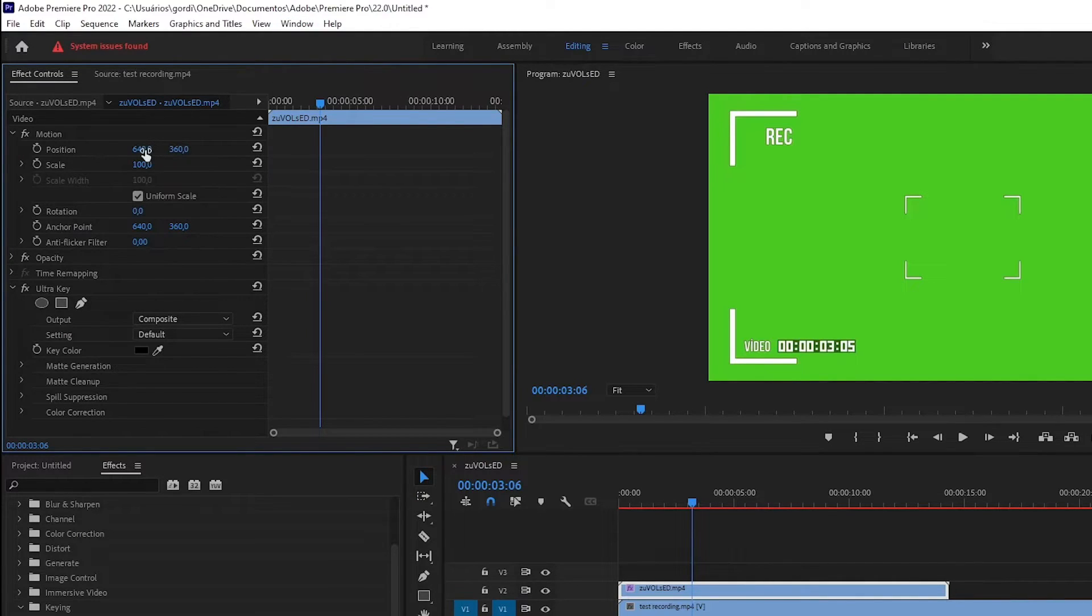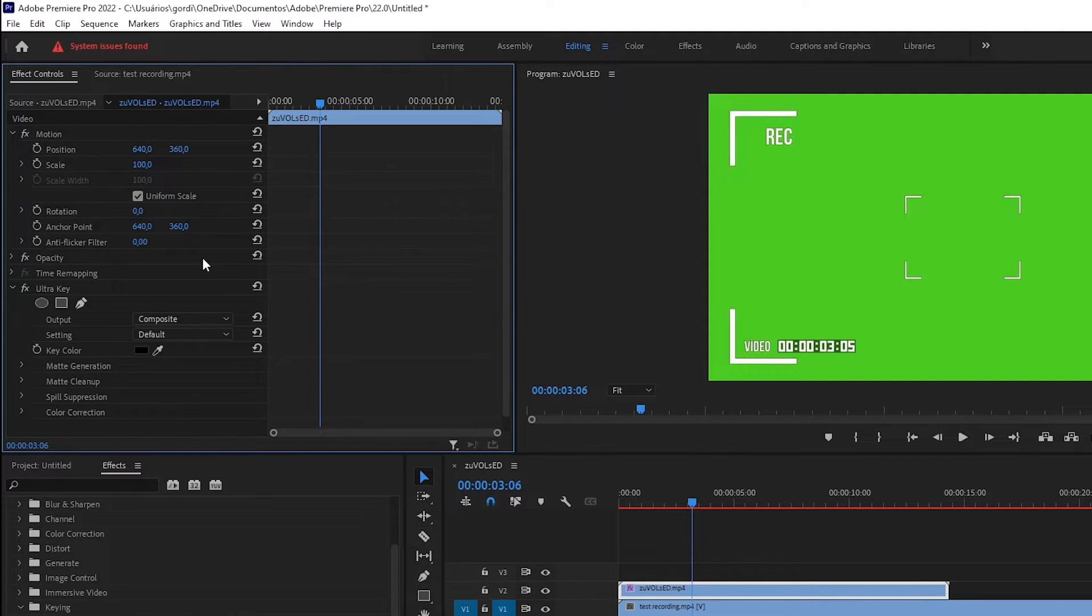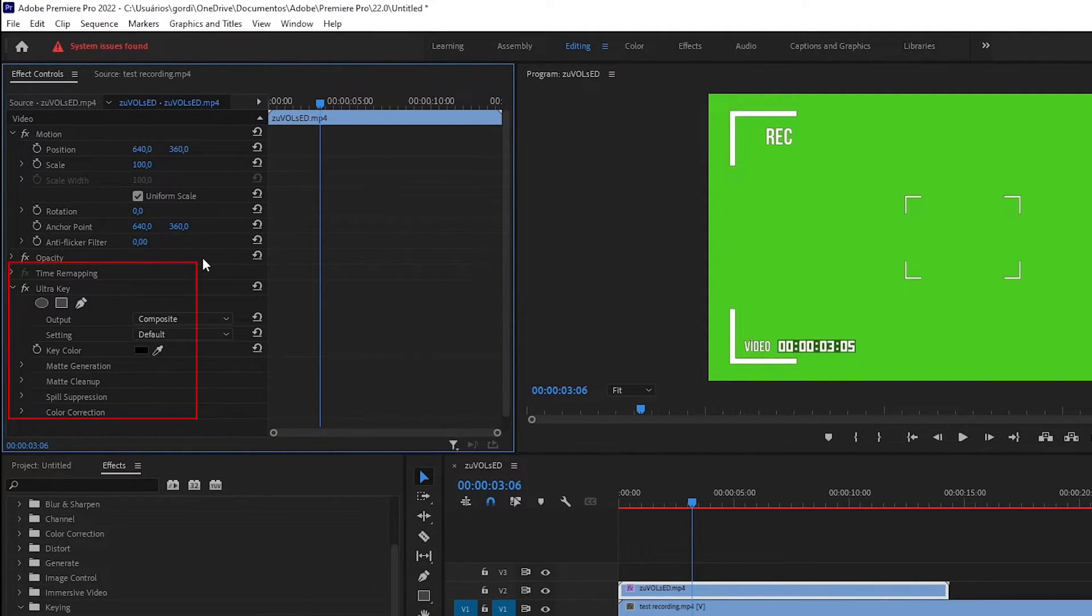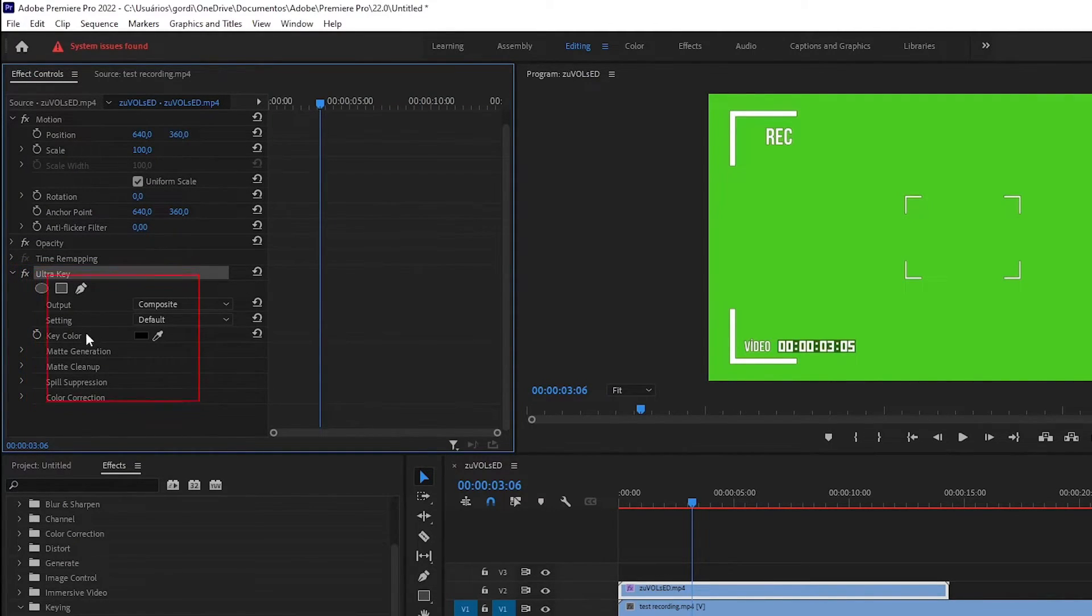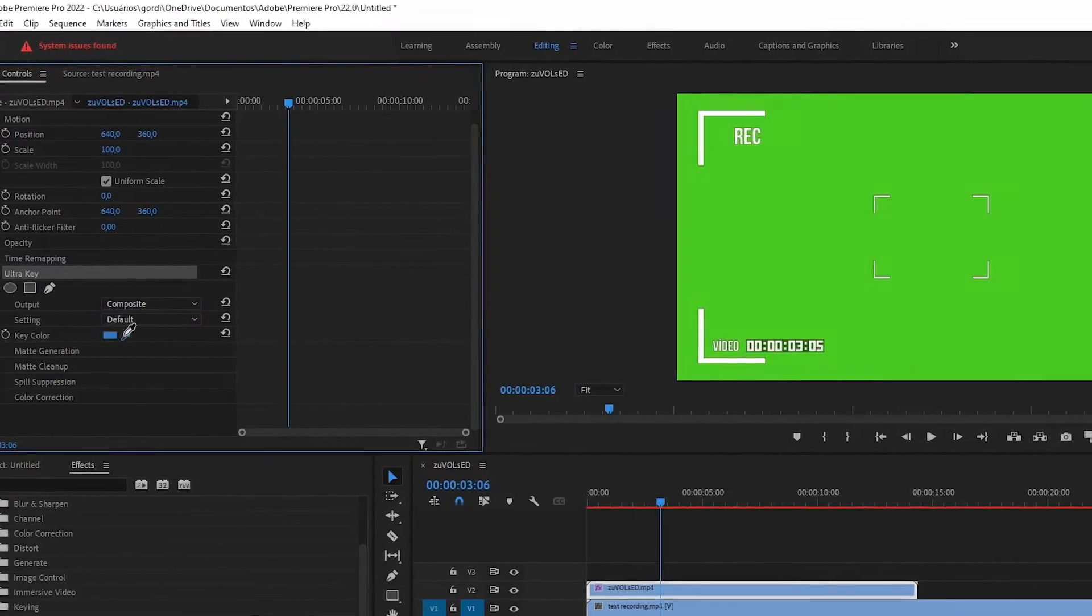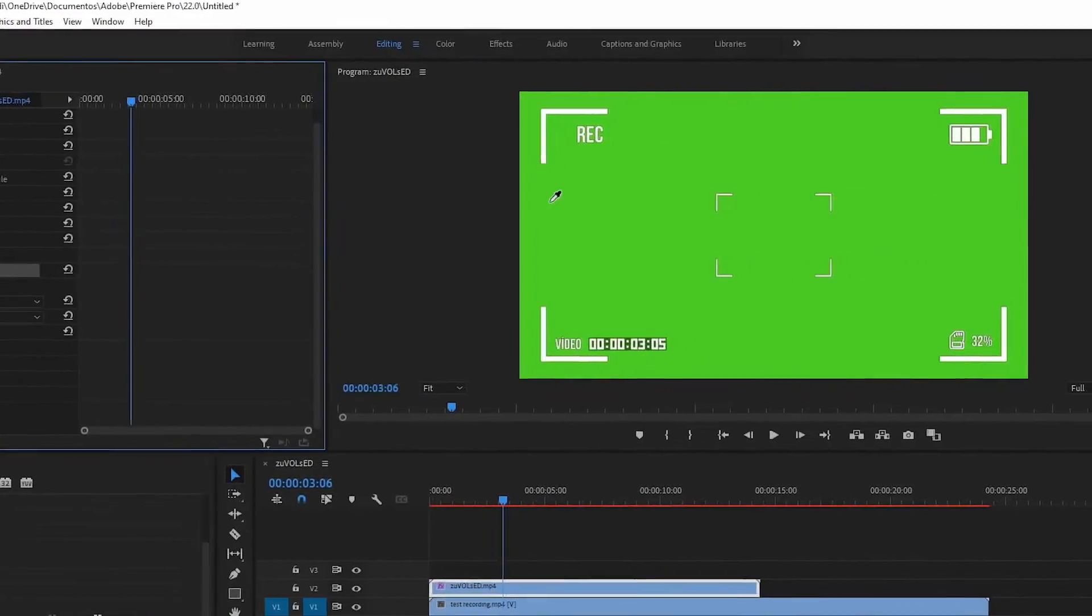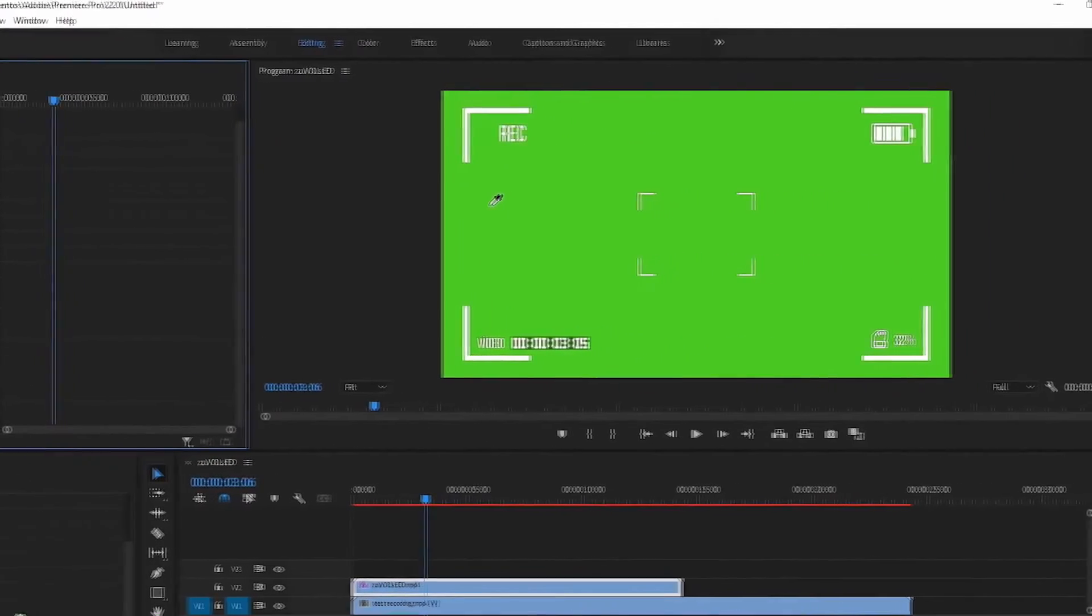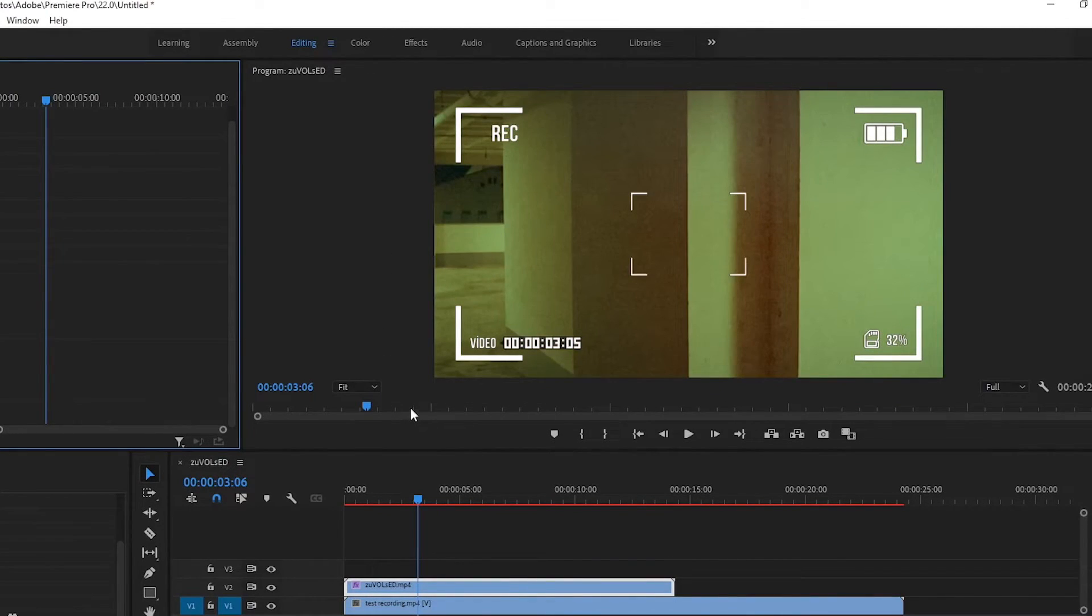With the effects controls tab open, you can now see all the effects that have been added to the media you are selecting, including the ultra key we just added. Now that your media has the ultra key effect added, we can see a lot of settings, but simply click on that dropper icon by the side of key color menu. Then just click in the green space of the video. Now you have applied the effect.